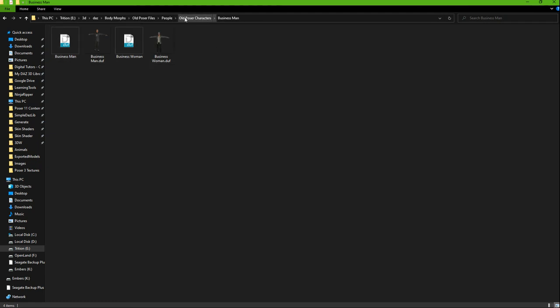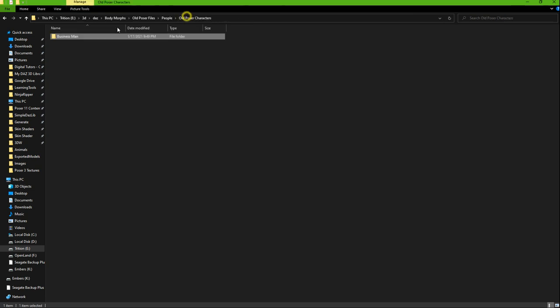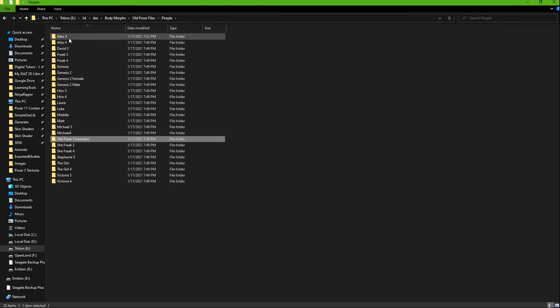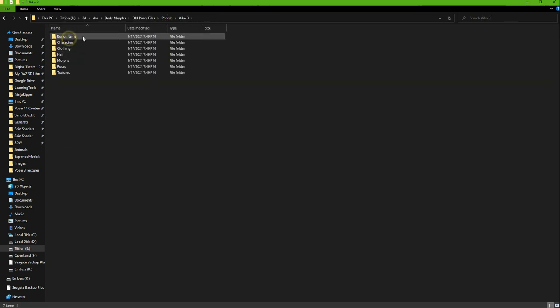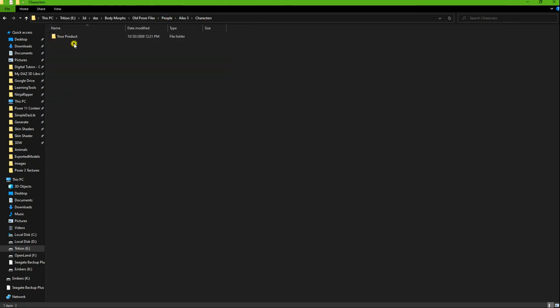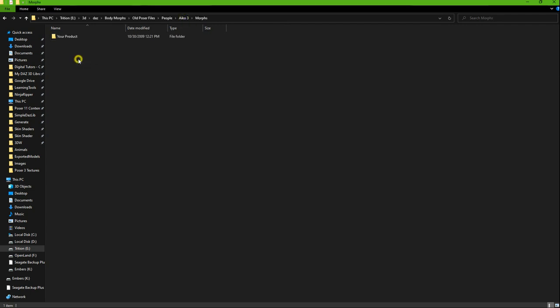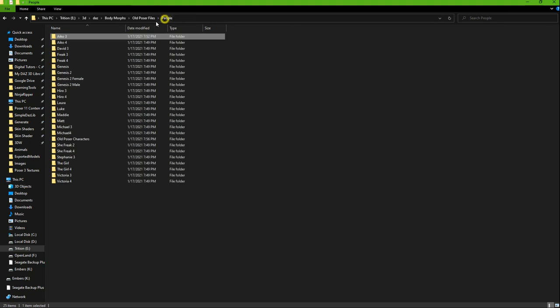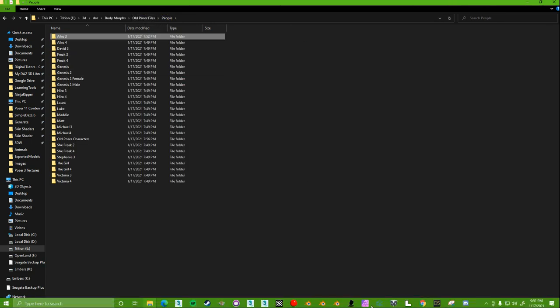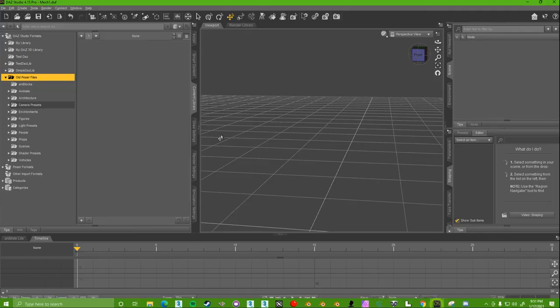How they kind of set it up is like Aiko 3—here's all of your stuff in here—and you can just copy and paste, I guess their way of making it a lot cleaner. Unfortunately, I'm not super clean when it comes to this stuff.